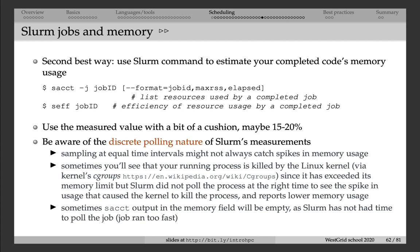Another thing that you have to keep in mind is the discrete polling nature of Slurm. When Slurm tells you how much memory your completed job has used, it actually does not give you a very accurate number. For any running job, Slurm probes its memory usage a few times a minute. Perhaps it's every 10 seconds or something along those lines, but it's not continuous.